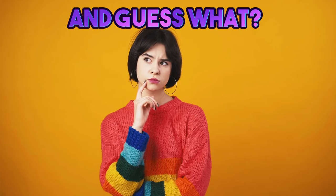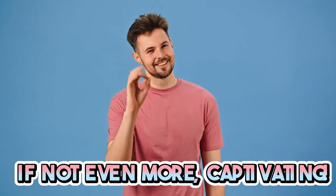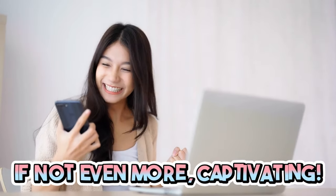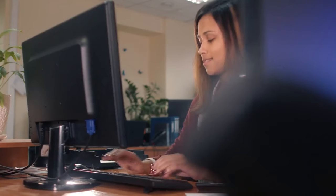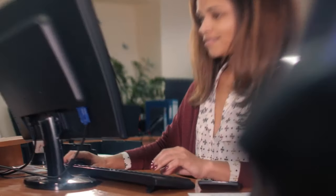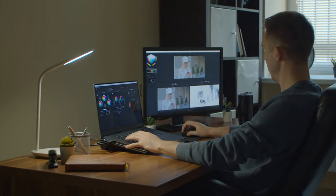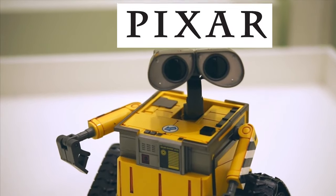But look at all the views these simple videos get. And guess what? We're about to create something equally, if not even more captivating. I'm here to take you on a journey, one step at a time, showing you how to craft high-quality videos that could give Pixar a run for their money.